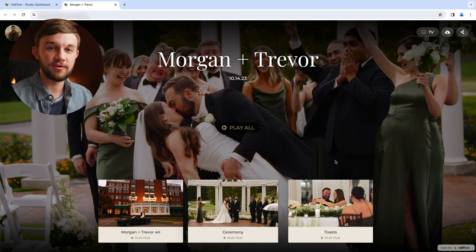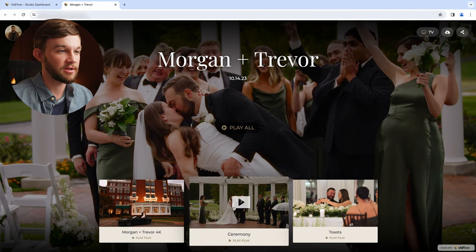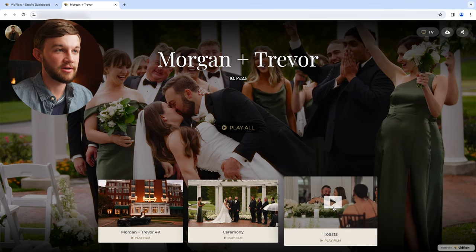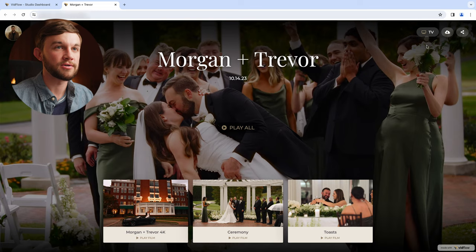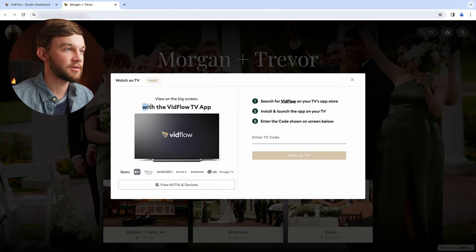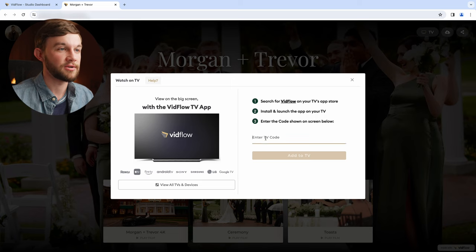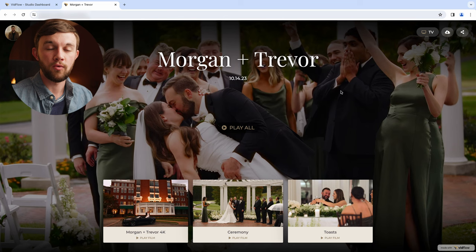So there are a couple options to view all of your videos. You can watch them directly within the browser by clicking any of them down here or hitting play all. You can also watch them on a TV by downloading the VidFlow TV app on something like a Roku, an Apple TV, or a Fire TV. Then you just enter your code here and that will put it up on the TV for you.